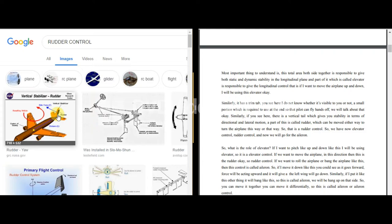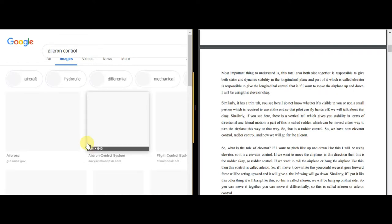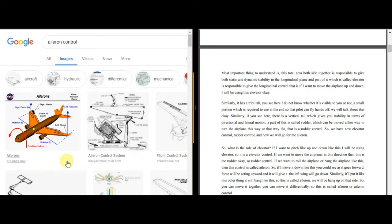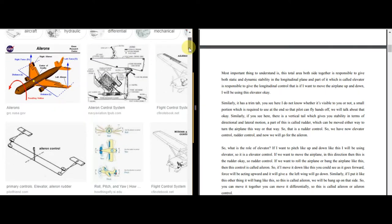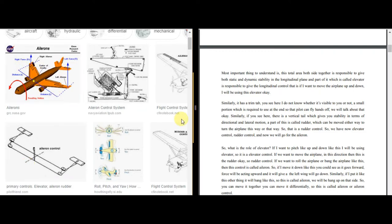Now we move to the aileron. The elevator is used if you want to pitch — move the airplane up and down. The rudder is used if you want to move the airplane in the yaw direction — turning left or right. The aileron is on the wings and is used for roll control — banking the airplane.